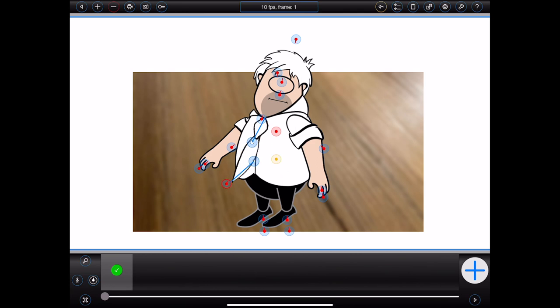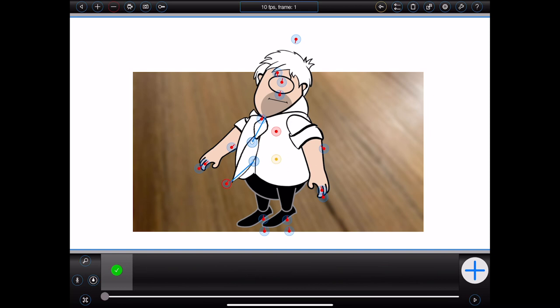Down at the bottom of the screen is the film strip. This will show thumbnails for all of the frames in your animation. Right now, because I only have one frame that hasn't been saved yet, the film strip only contains a single entry with a small green tick in the middle. A green tick indicates that the frame has been changed. I can tap on the tick to save the frame, or alternatively press the large blue plus button to save the frame and create a new one.